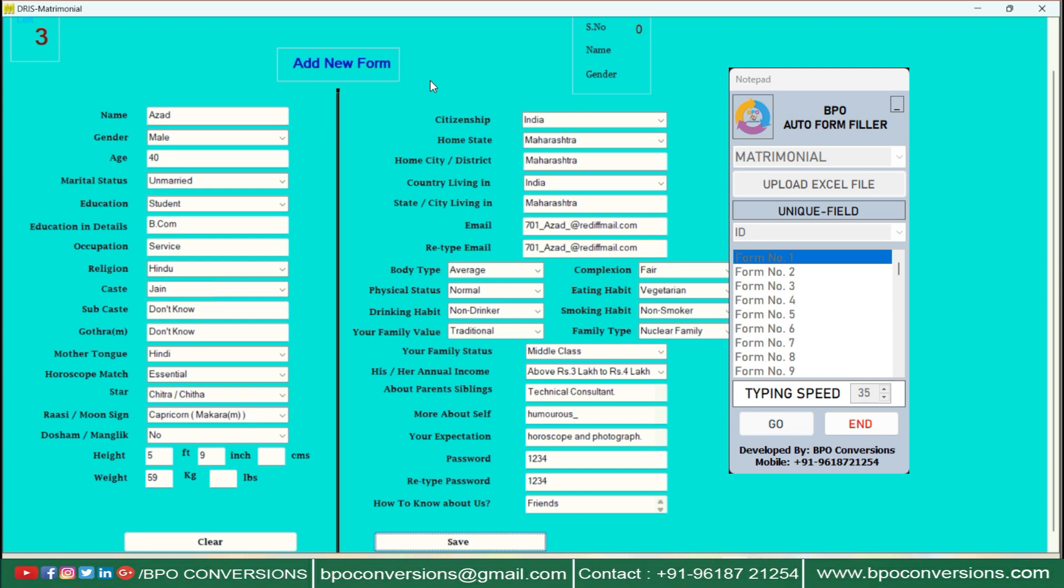After completion of auto-typing you can save form. After one form is completed, repeat same process for another form.